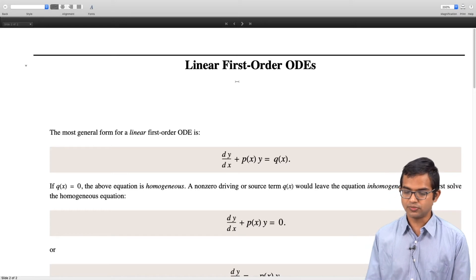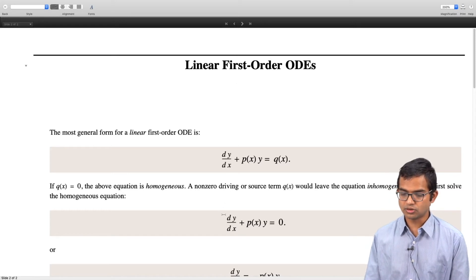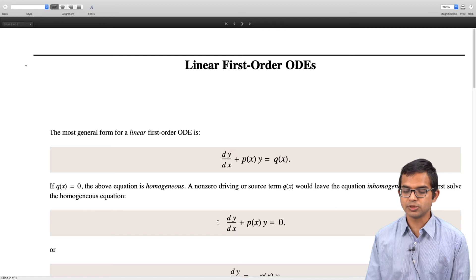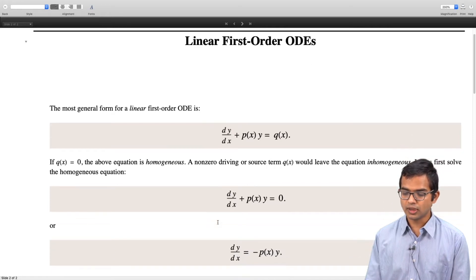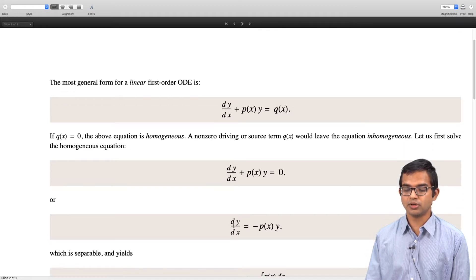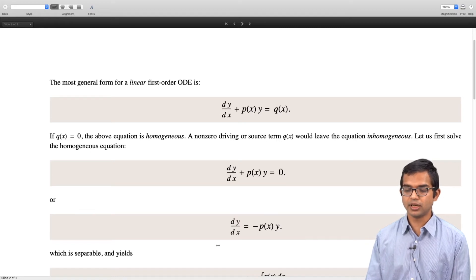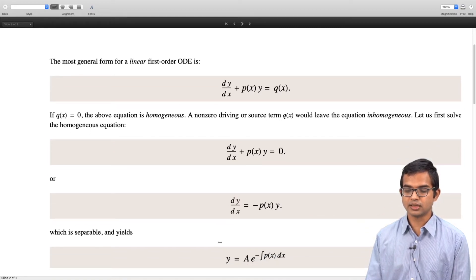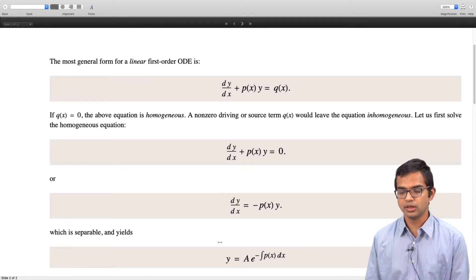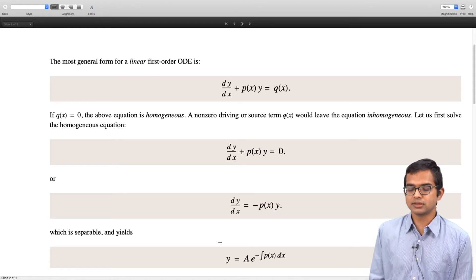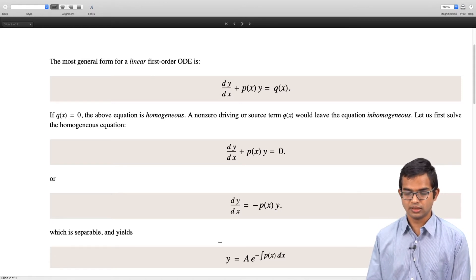When interested in solving an inhomogeneous differential equation, we should first solve the corresponding homogeneous equation and then see what happens when you also have a driving term. So let us first look at the solution for dy/dx + p(x)y = 0. This turns out to be a separable differential equation. Rearranging gives the formal solution y = A·e^(−∫p(x)dx).